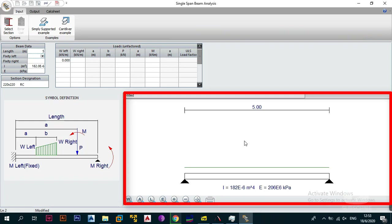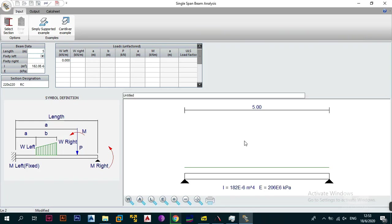On the right side of your screen there is a graphical user interface that draws the beam and gives you a way to track your entries so you understand what you're doing. We've entered five meters and the screen shows a simply supported beam with I equal to 182 and E equal to 206 kilopascals.